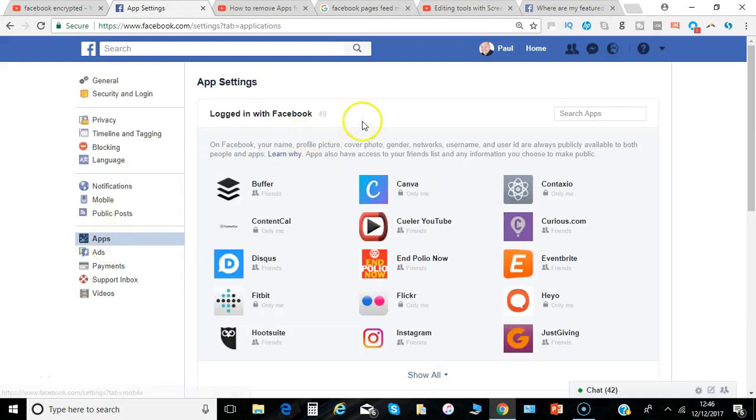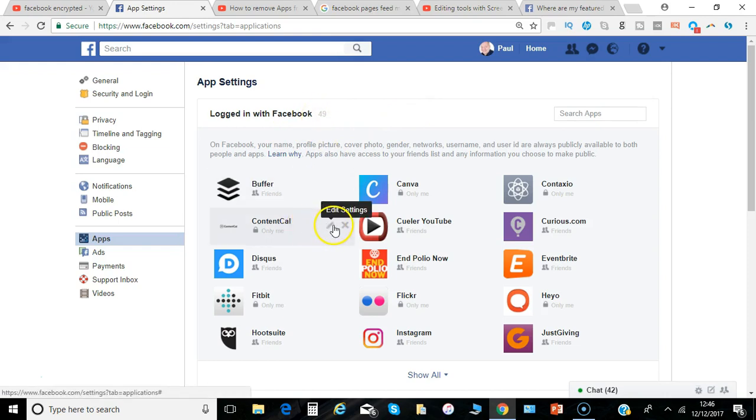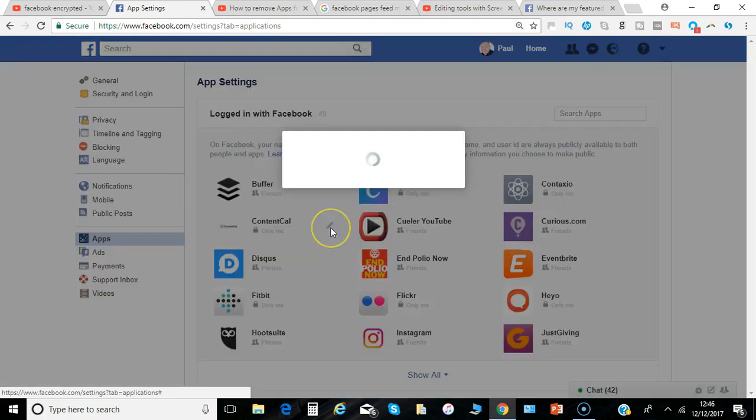And these are all the apps that I logged in through Facebook. Here's one for example I'm no longer using. So I can click on edit settings.